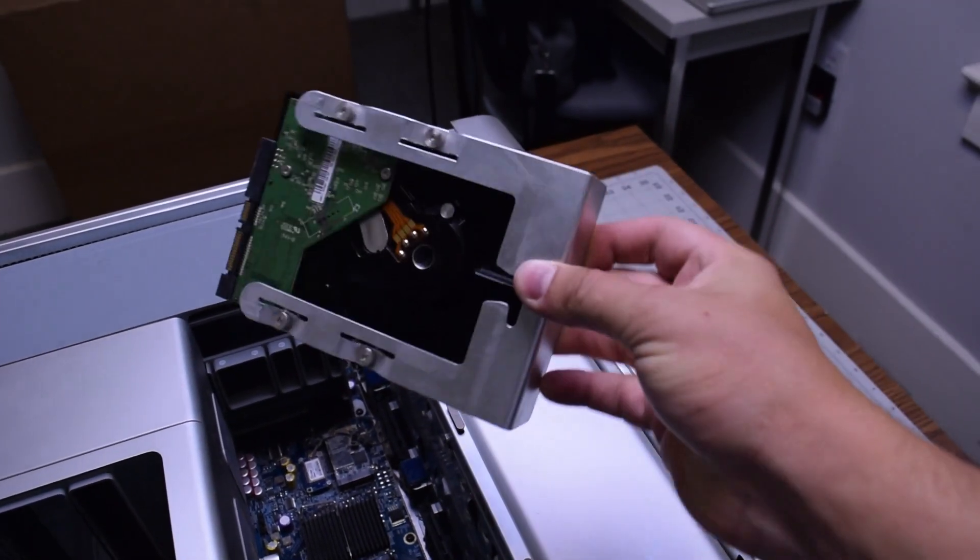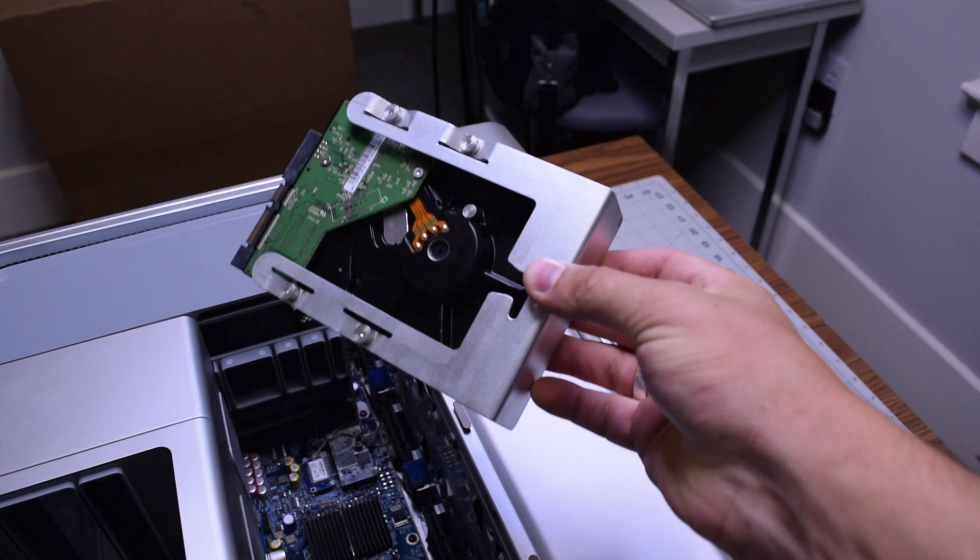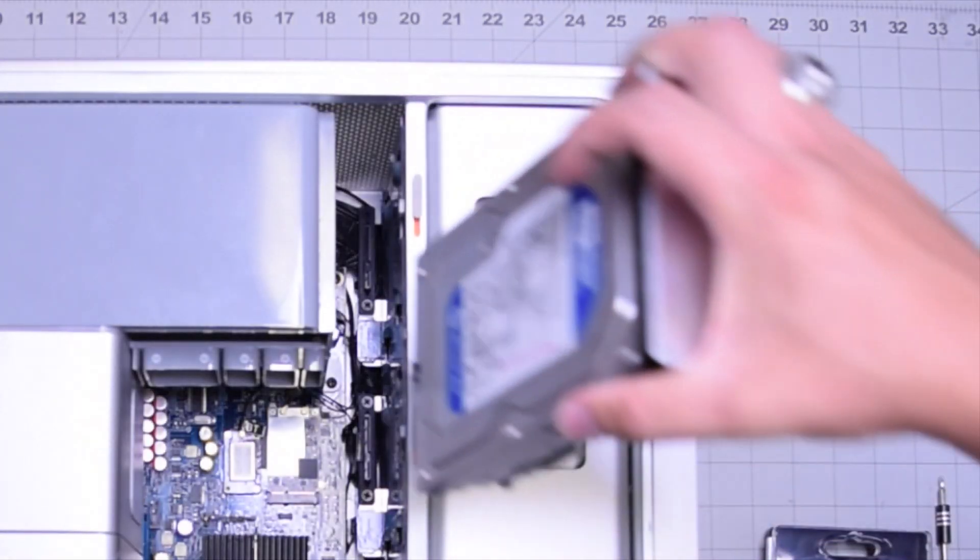The hard drive is secured to the bracket with four Phillips head screws. Go ahead and remove those screws and you can detach the hard drive from the bracket. If you're installing an SSD, go ahead and use an adapter.